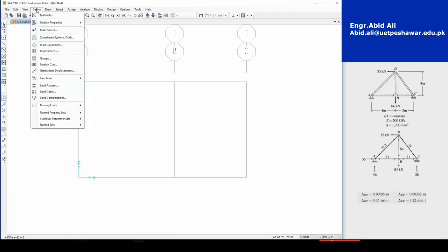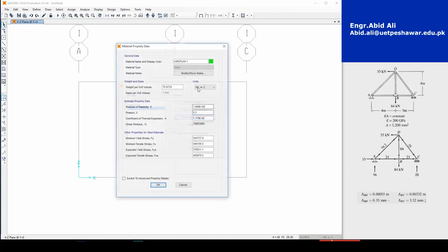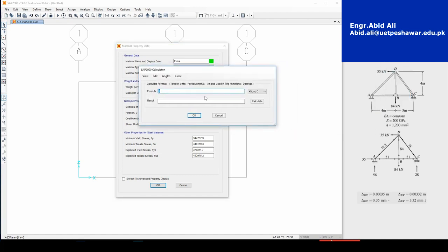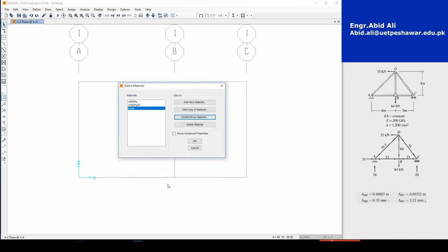Now let's define the properties of our members. Go to Define > Materials, add a new material, and let's call it 'Truss.' Unit weight is zero. Modulus of elasticity is 200 GPa, which is 2E+08 in kN/m² units. You can use Shift+double-click to bring up the calculator and input the GPa value in the units you'd like.